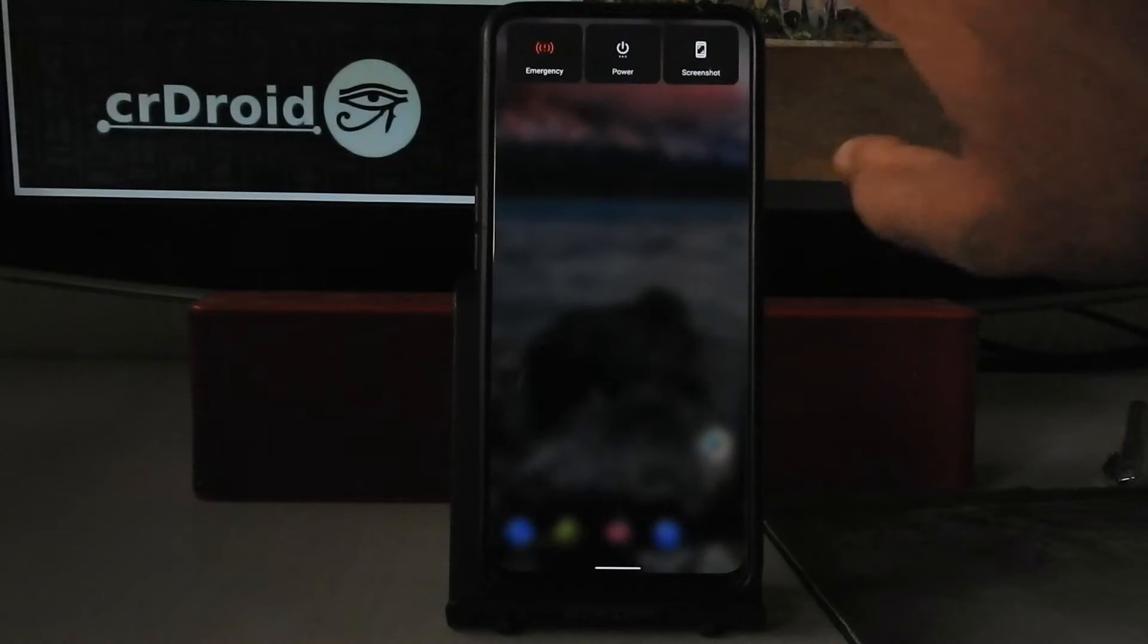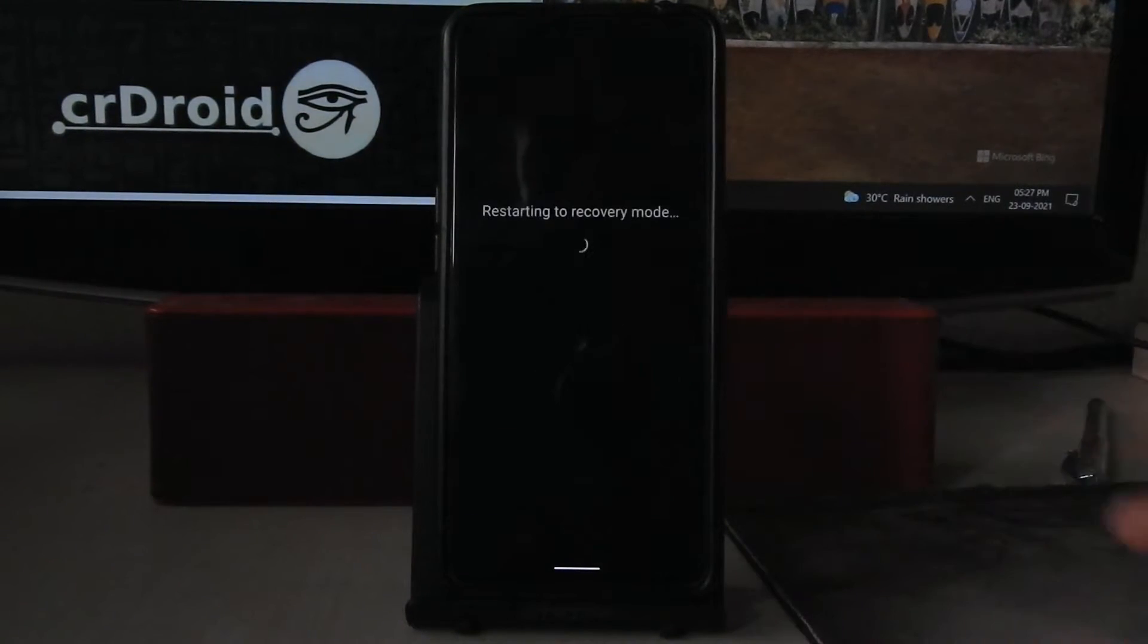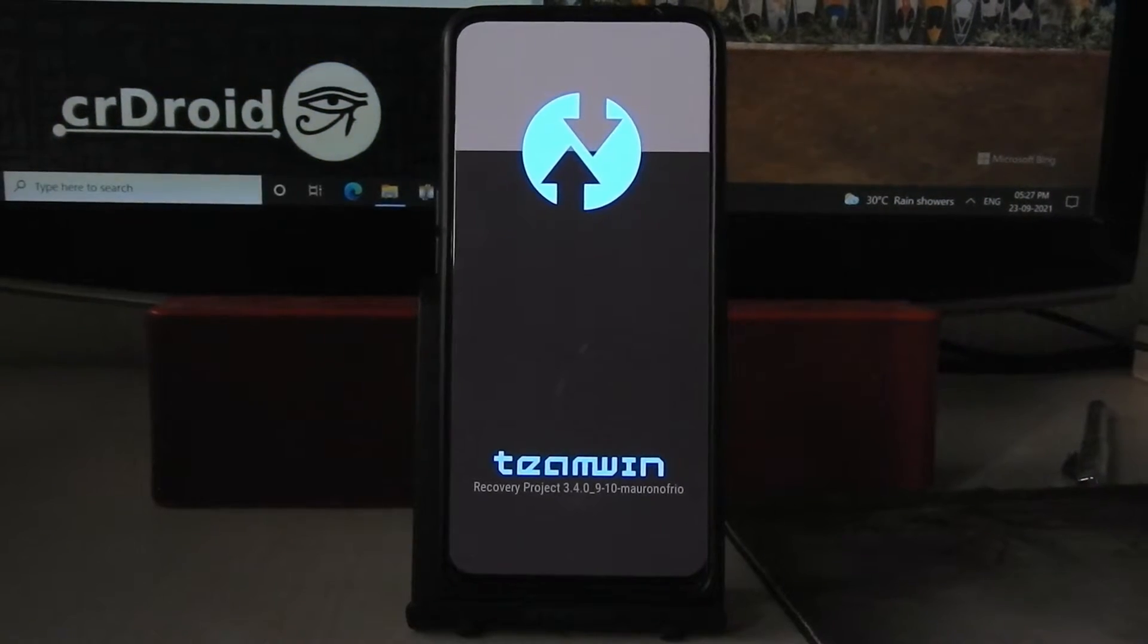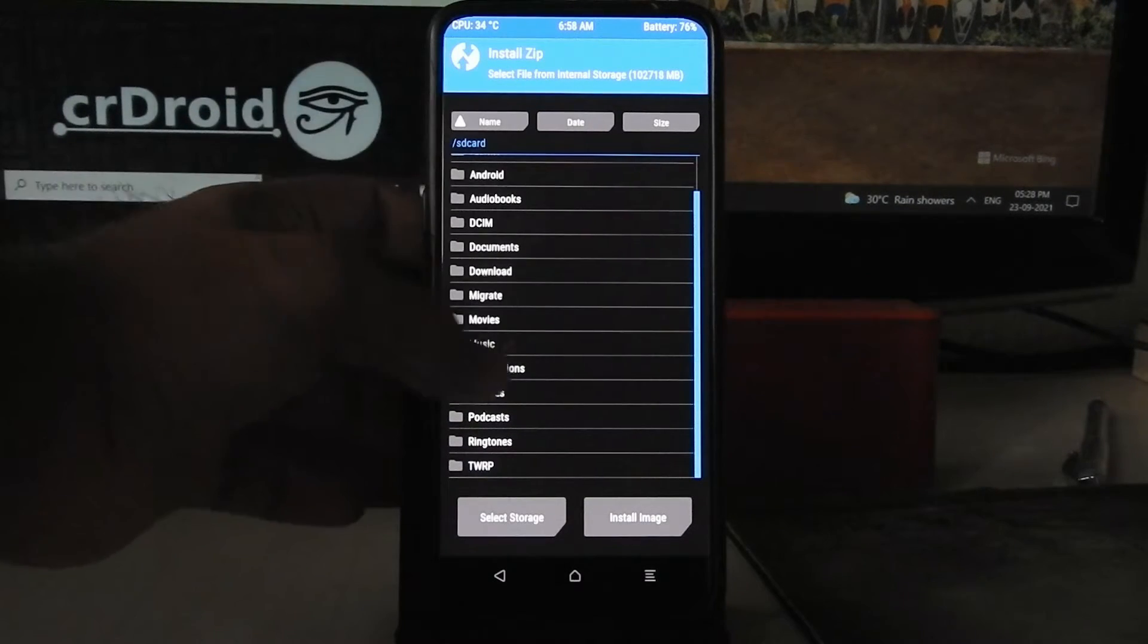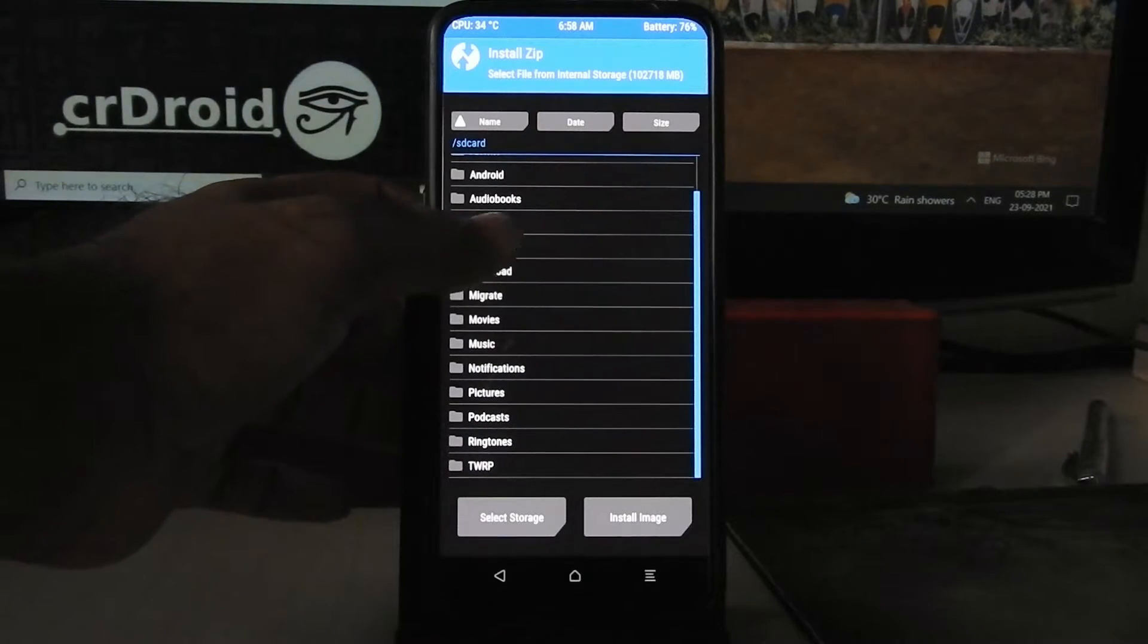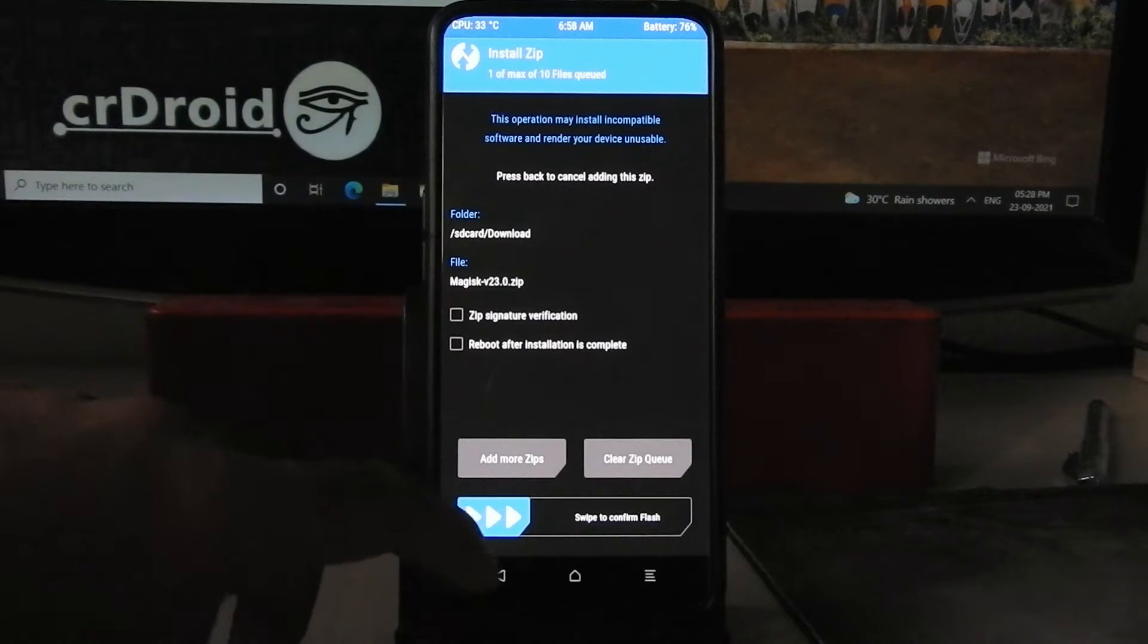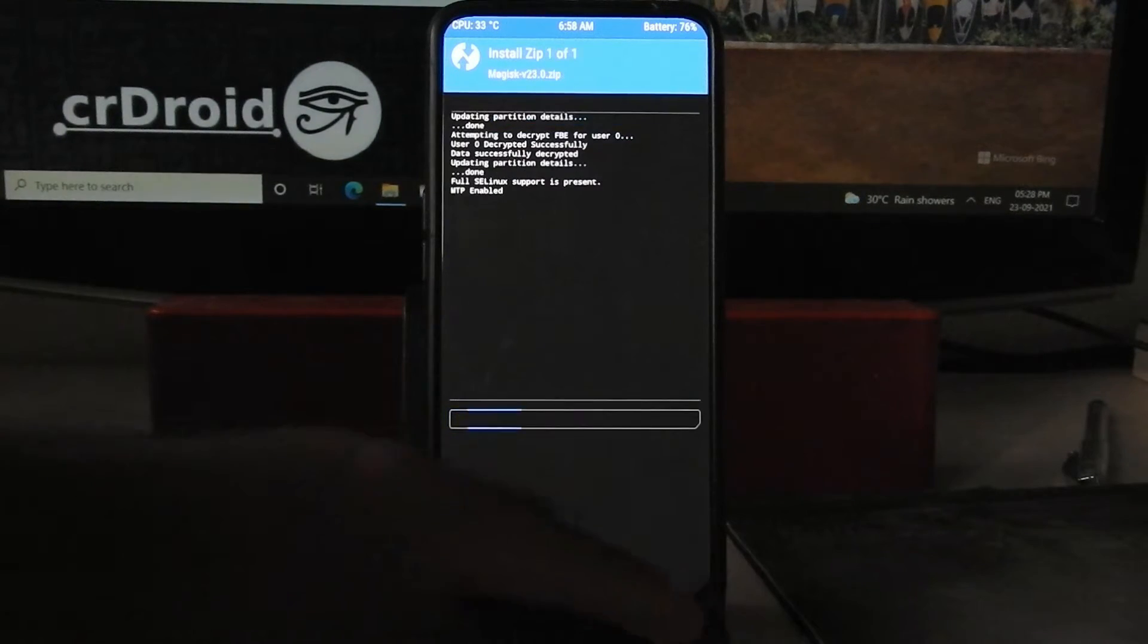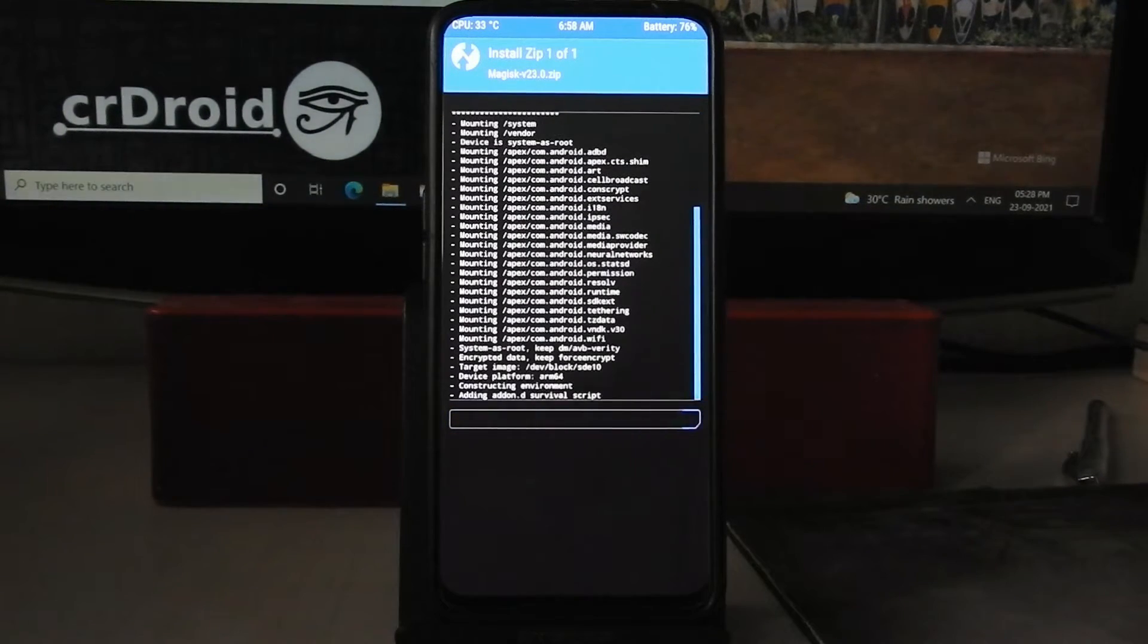Now reboot into recovery mode. Go into install, select Magisk zip file, swipe to confirm flash.